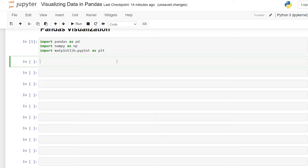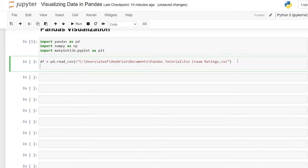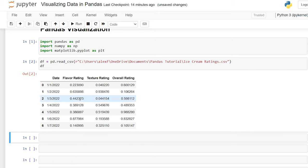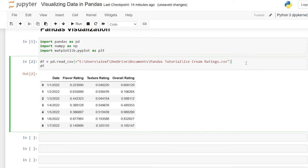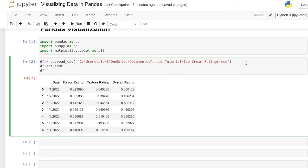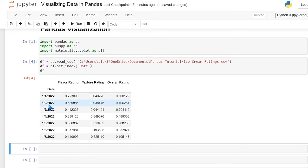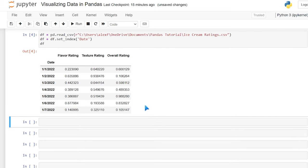Now let's get our data set. We'll say dataframe is equal to pd.read_csv and load it in. We're going to be using these ice cream ratings — these values are completely randomly generated, they are not real in any way, but I just wanted something generic that wouldn't be too confusing, just numerical values. Let's set the index quickly: dataframe.set_index('date'), so we have January 1st, 2nd, 3rd, 4th, and then our ratings as integers.